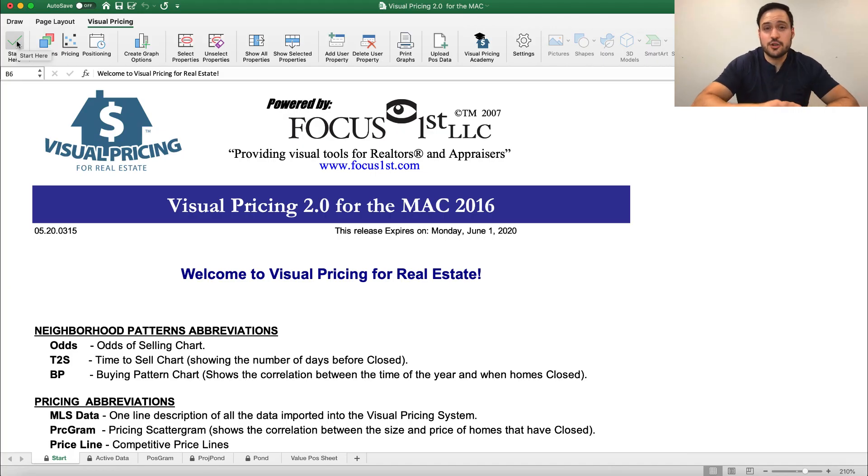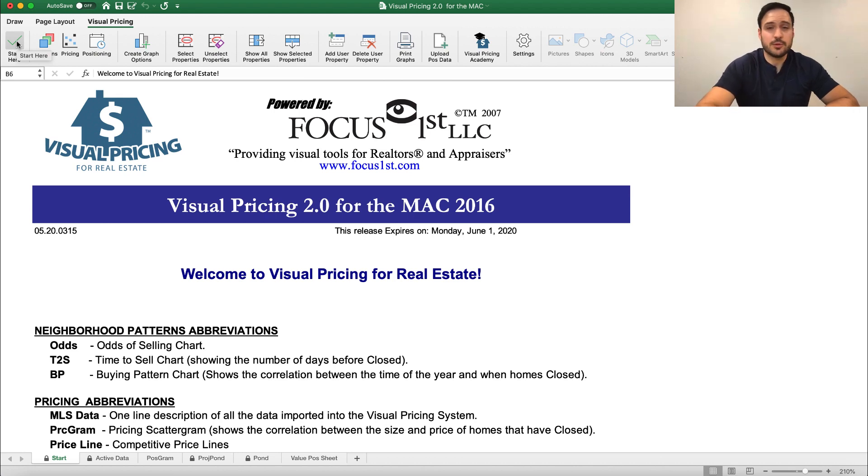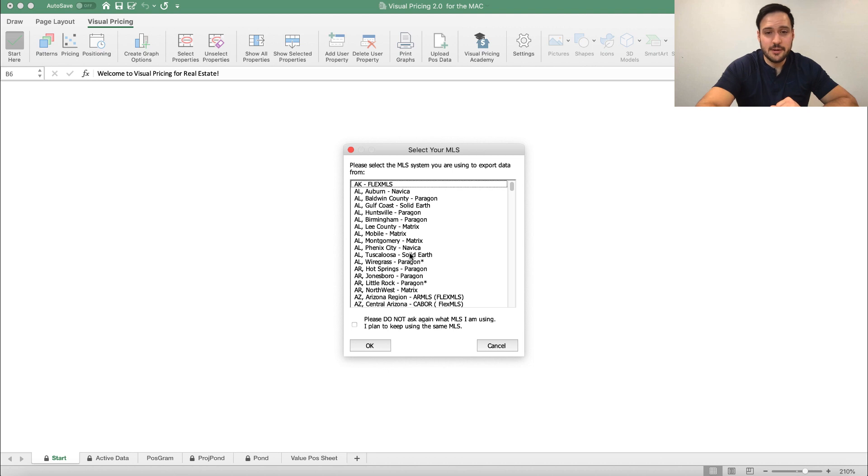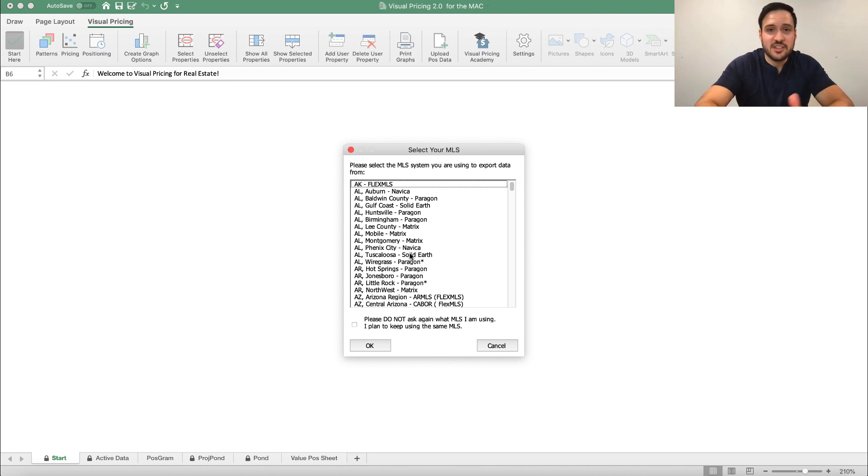Okay, so let's start using the visual pricing system. The first thing we're going to do is open our export from our pricing MLS search. We're going to click start here, and this opens this first window where we select your MLS.